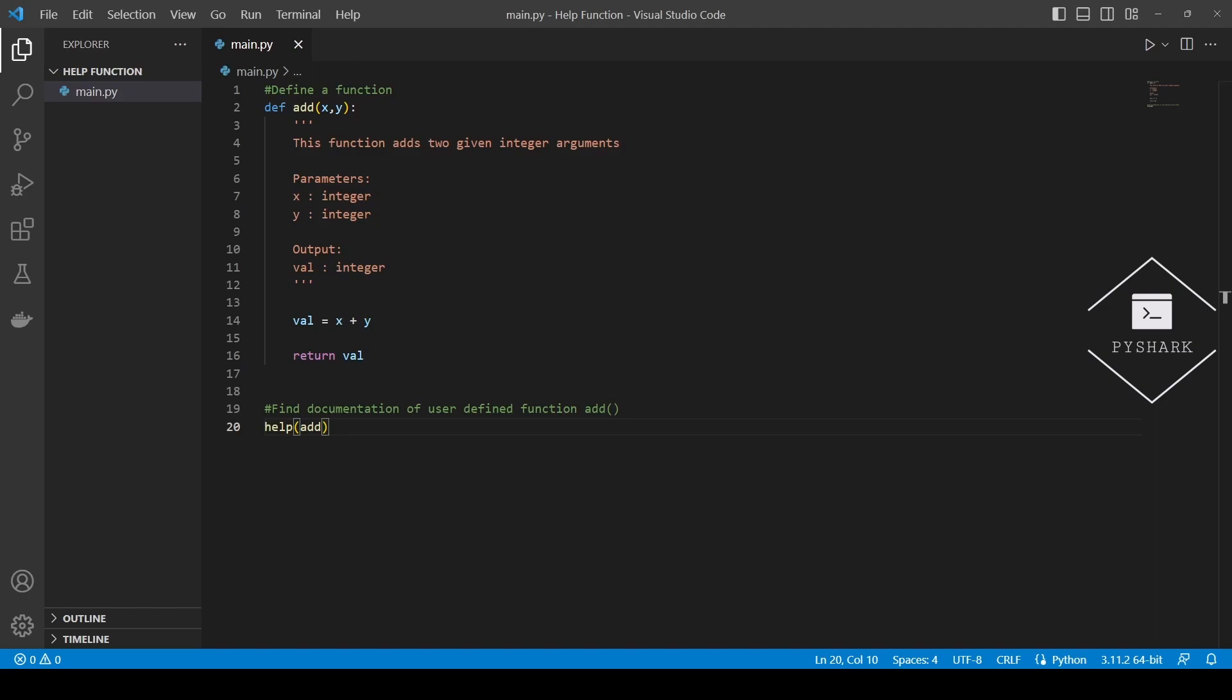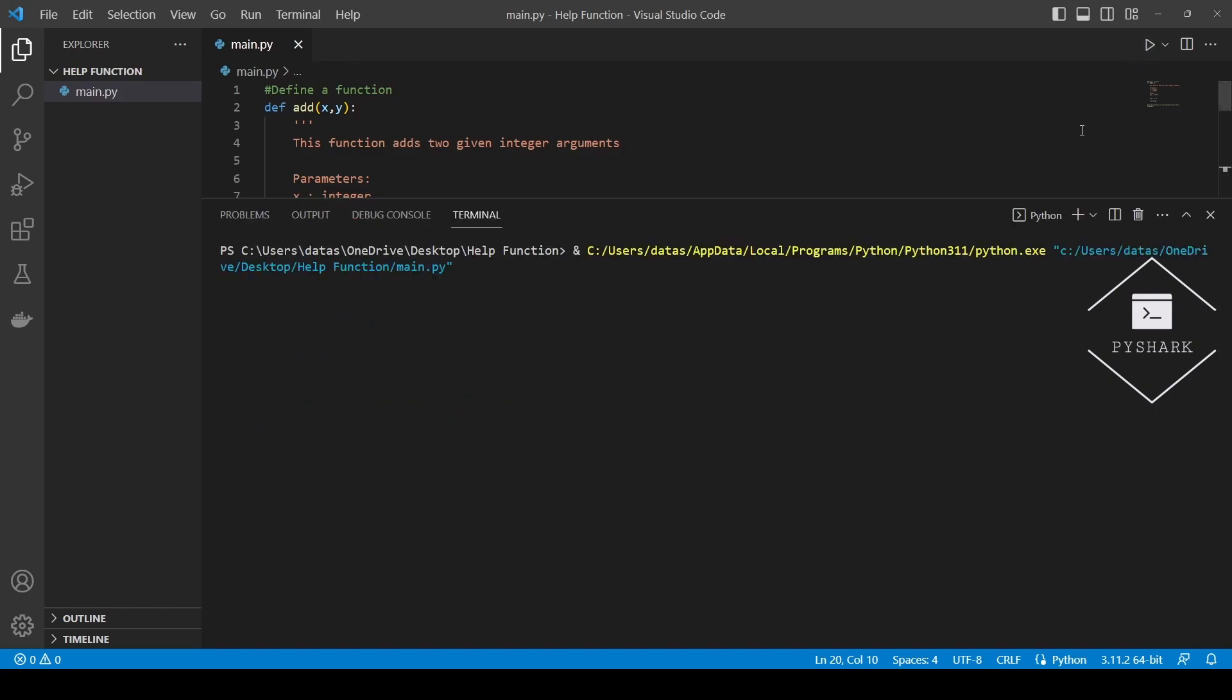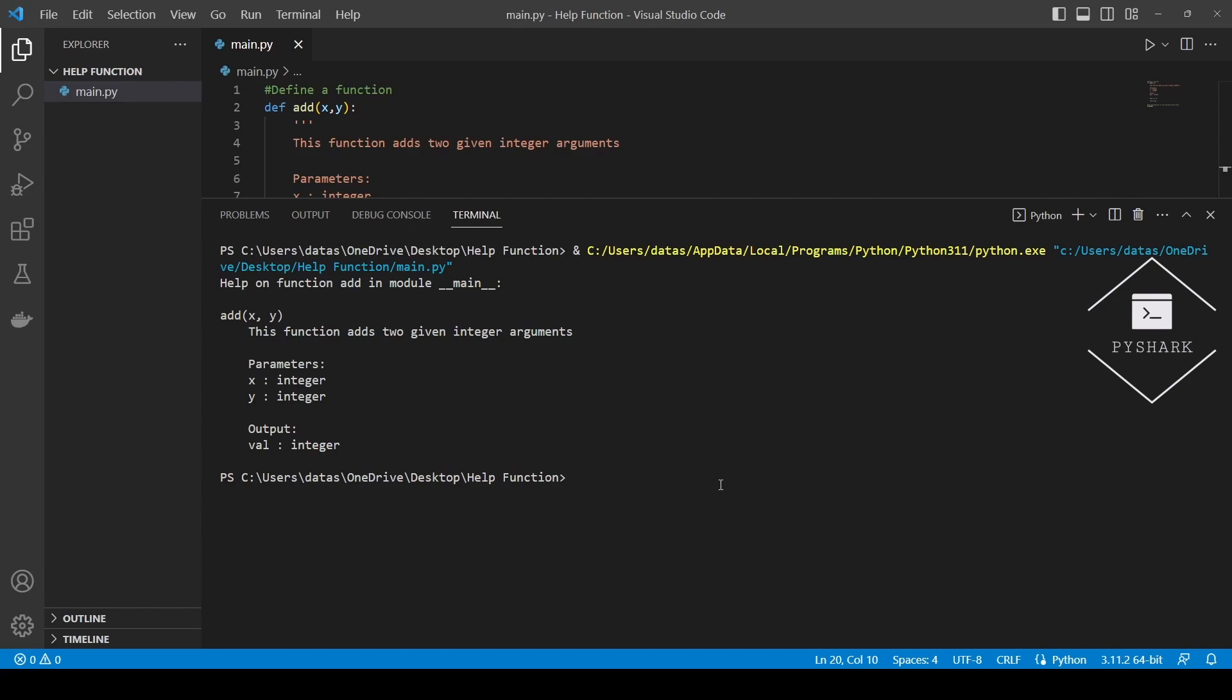Now let's run the code and see what we get. As you can see, we've displayed the documentation for the function stored in the doc string, including its description, input parameters and return value.